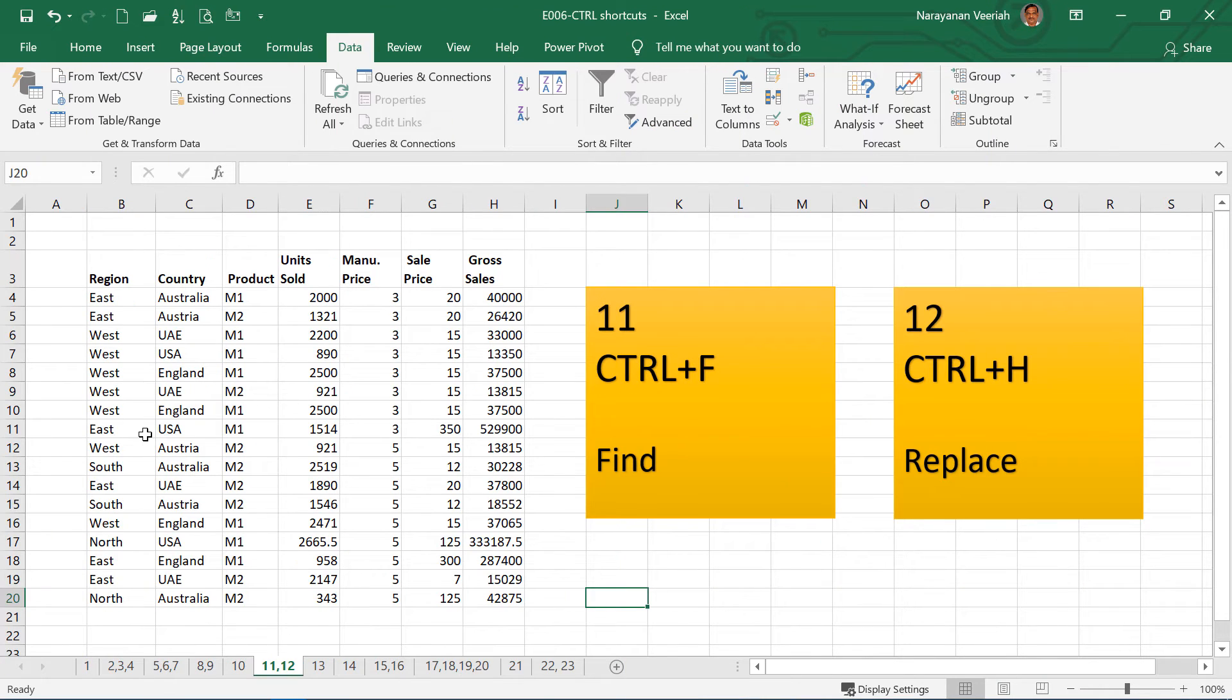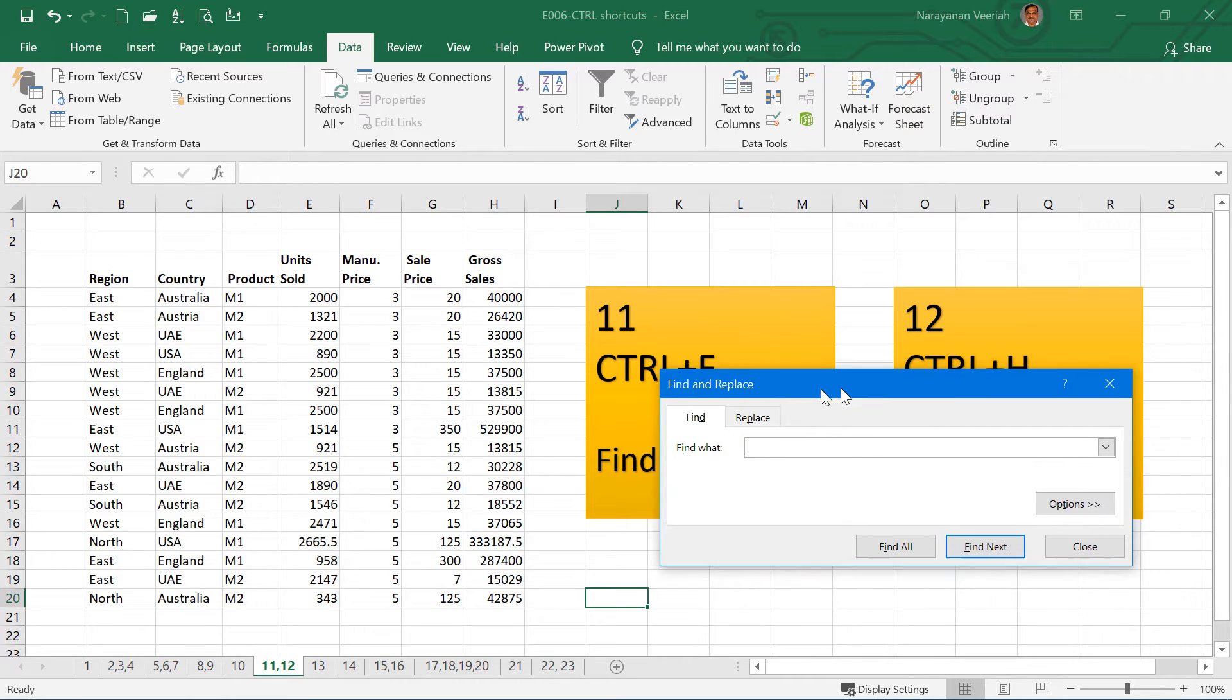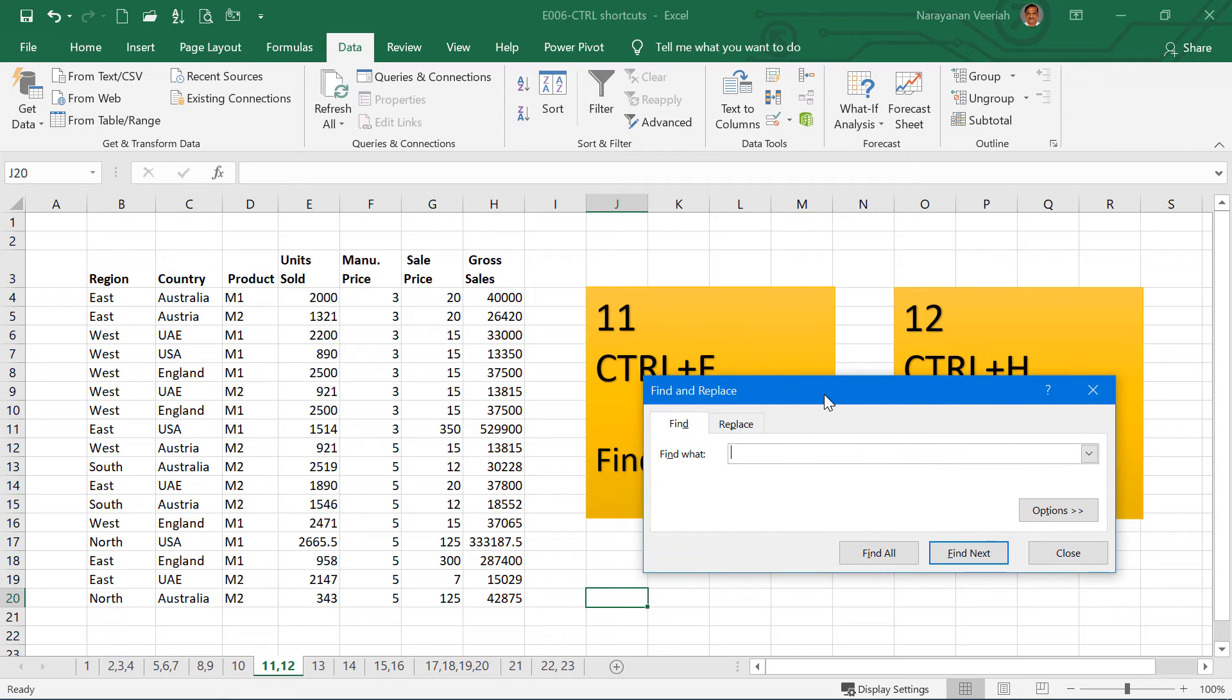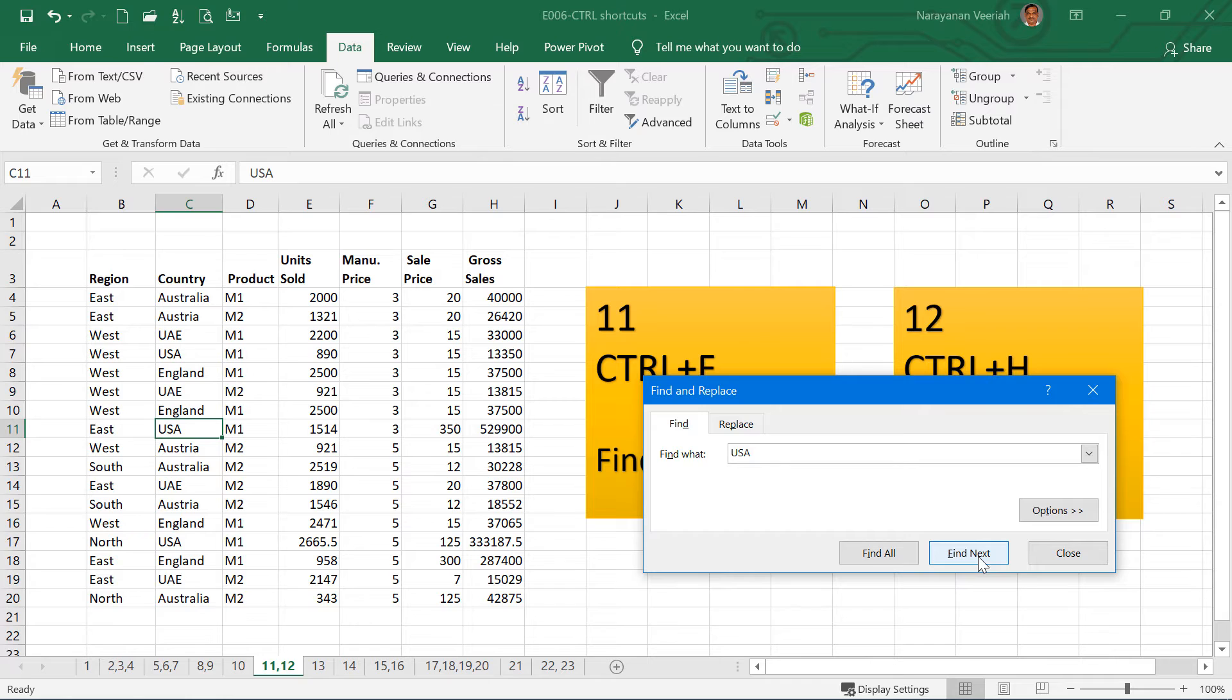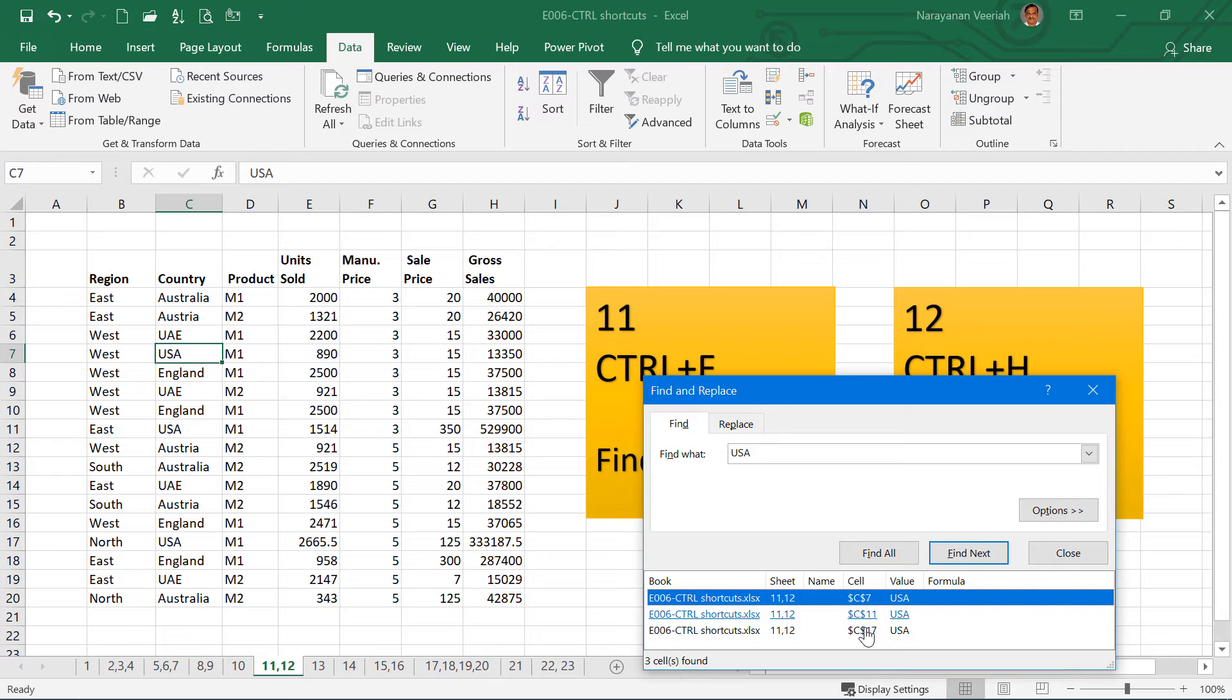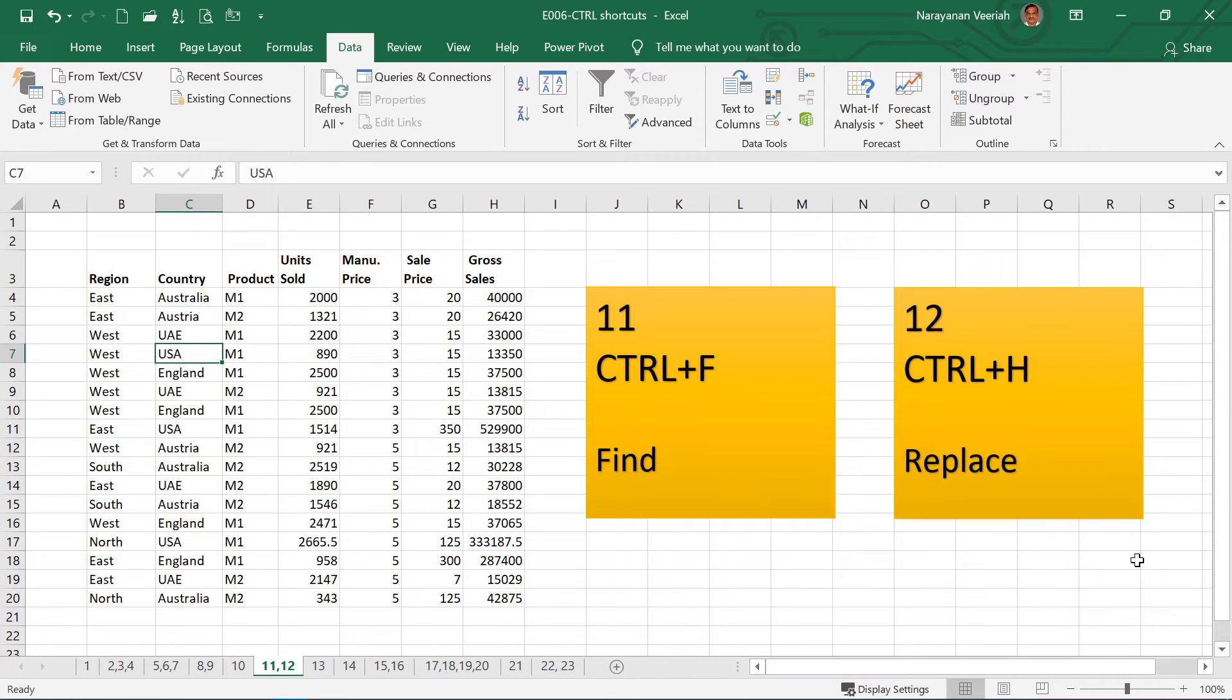Sometimes you have a large amount of data where you want to find some values. So you will use Ctrl F. This will open up the Find and Replace dialog box. So I want to find USA. Then if you click Find Next, this will go to the text where it is there. Then if you click again Find Next, it will go to the next instance. Instead of that, if you click Find All, then this will bring up all the instances where this particular text is appearing in a cell.